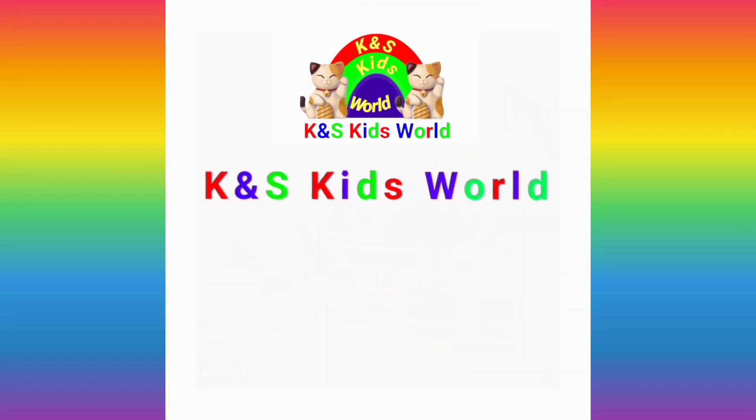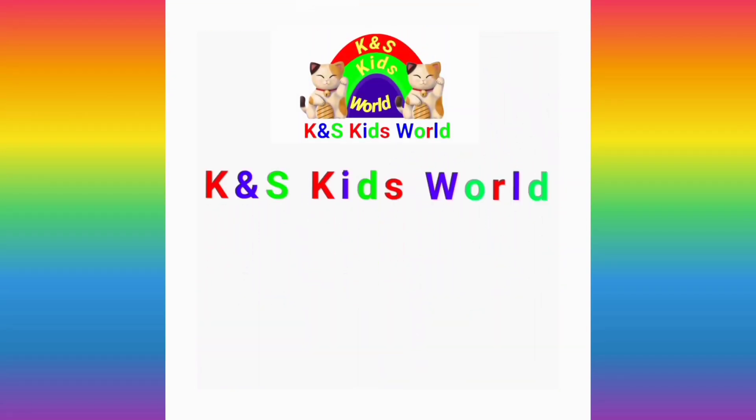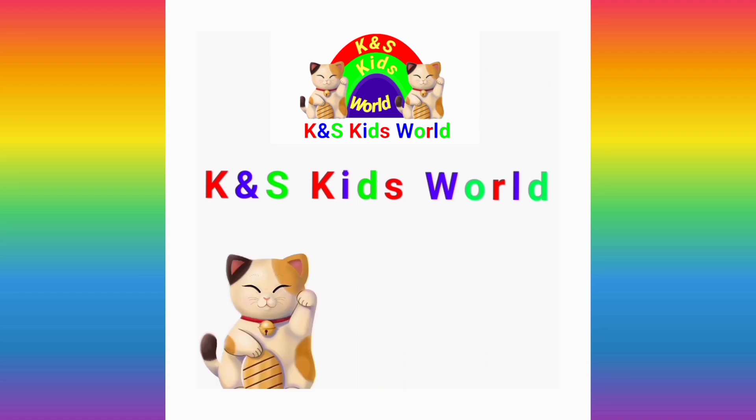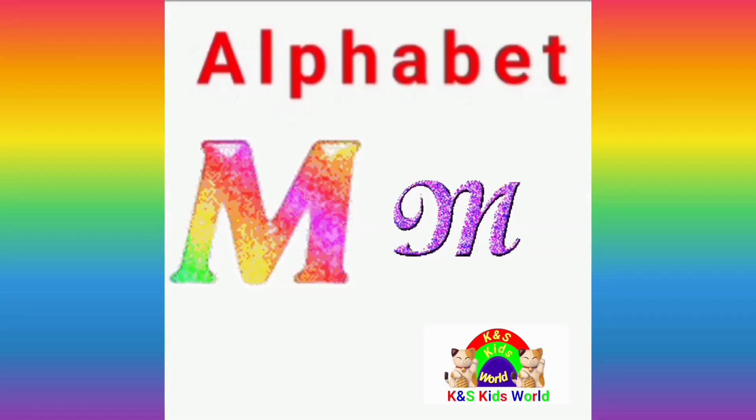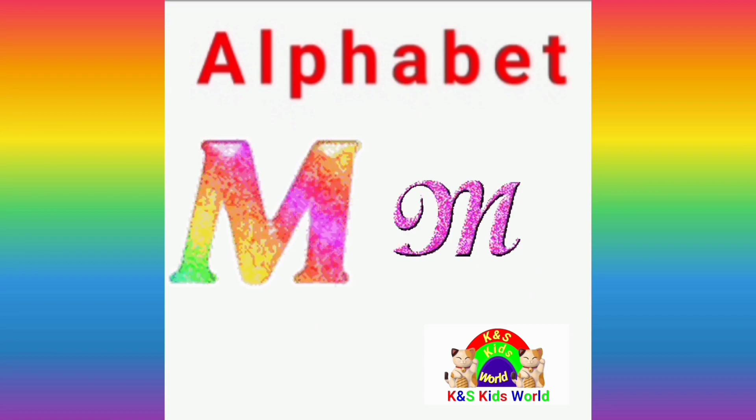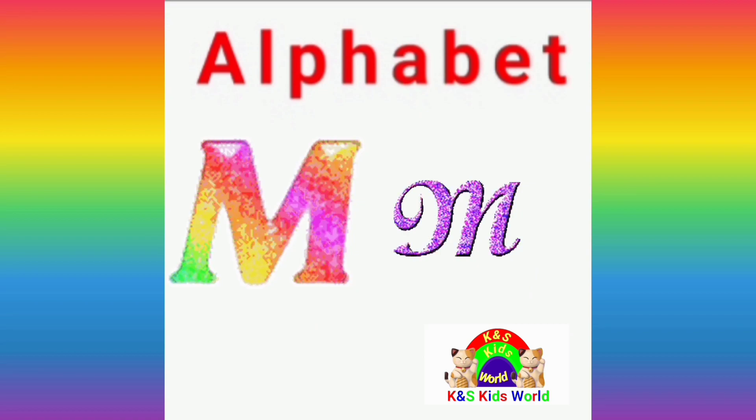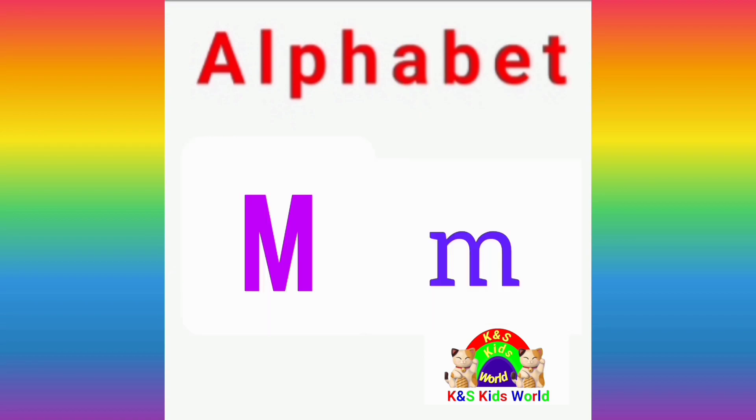Hi! Welcome to K&S Kids World! Today we are going to be learning the 13th alphabetical letter M.